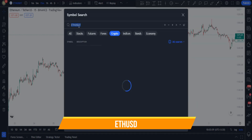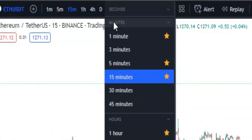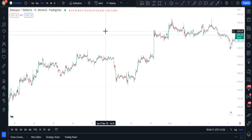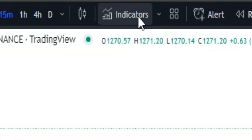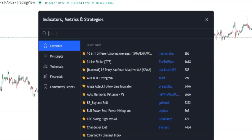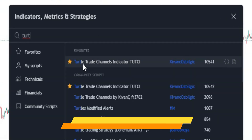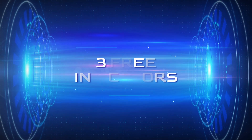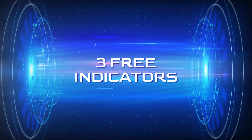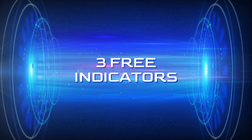Currently on Ethereum using a 15-minute time frame. Click on the indicators for the first indicator, search for 'Turtle Trade' and add the Delta Trade Channels indicator to your chart. Remember that this strategy consists of three free TradingView indicators, so stay tuned to the end of the video.